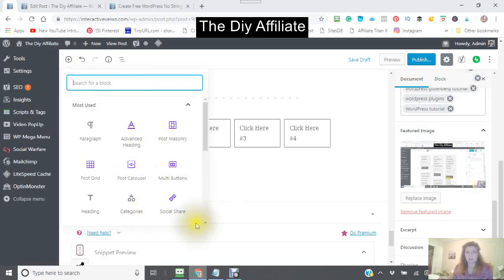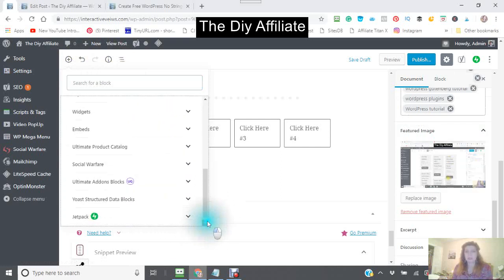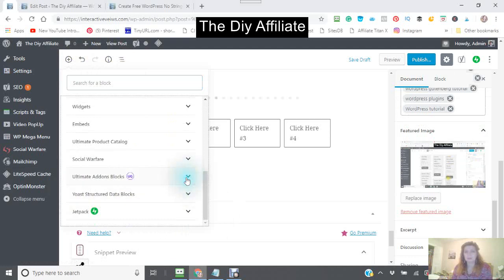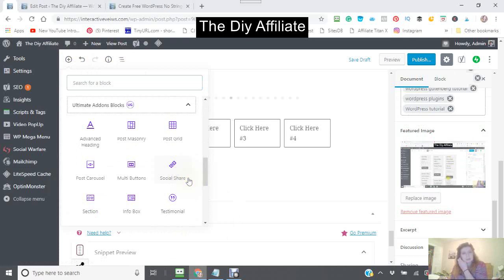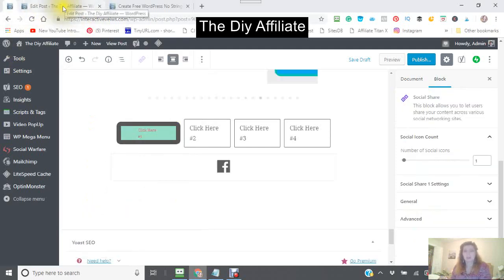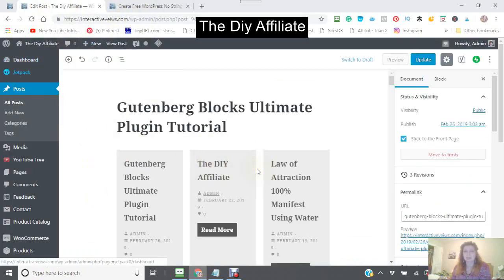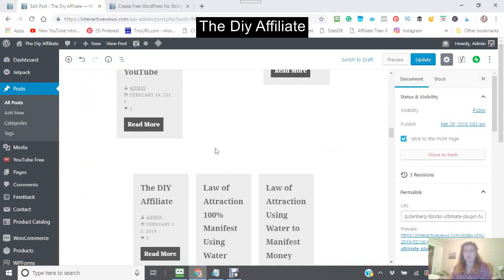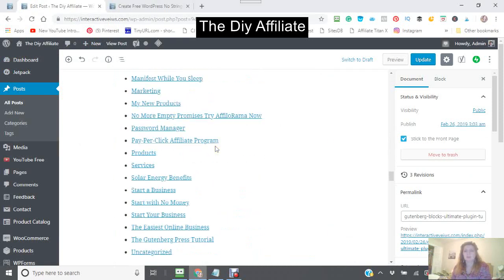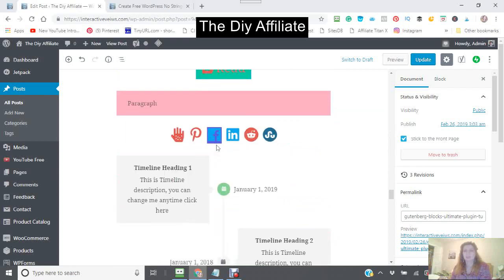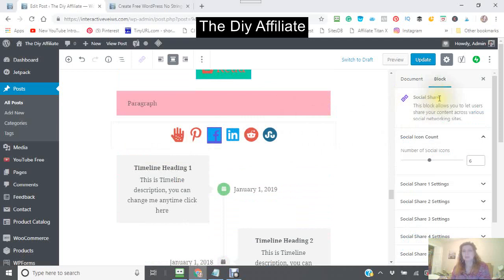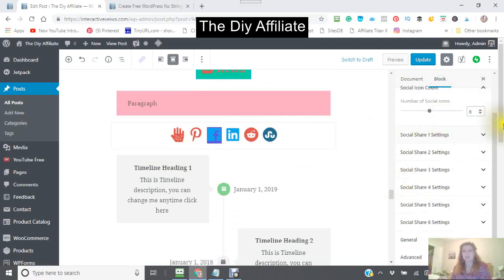The next one is getting back into the plugin — social share. Now, social share I've actually done in another post, so it makes it easier for you to see. Just click into there and you'll see it comes up with social share. This is where you put your settings in.